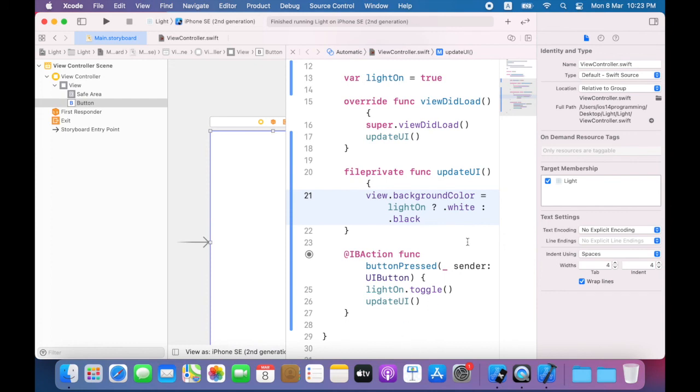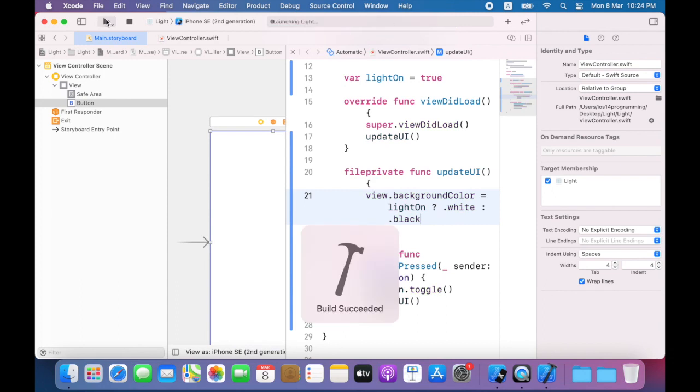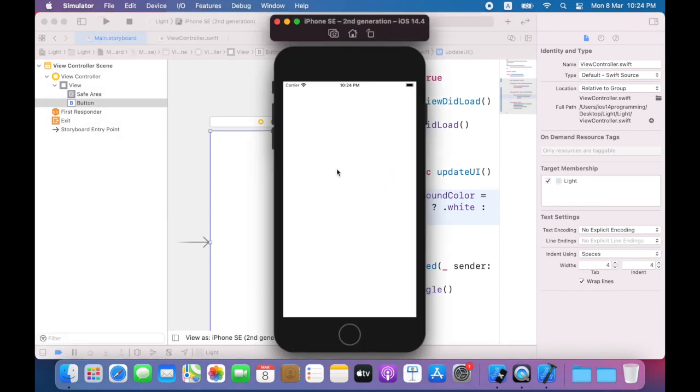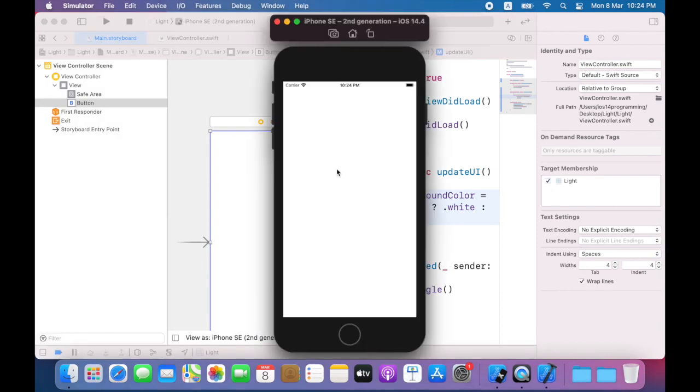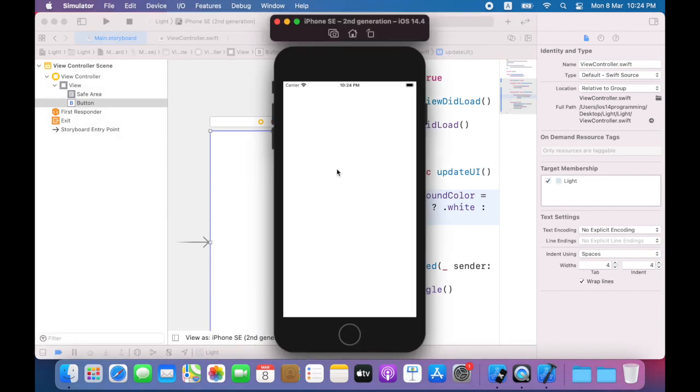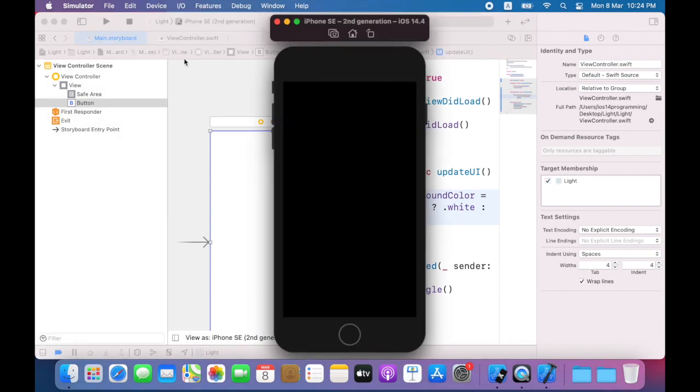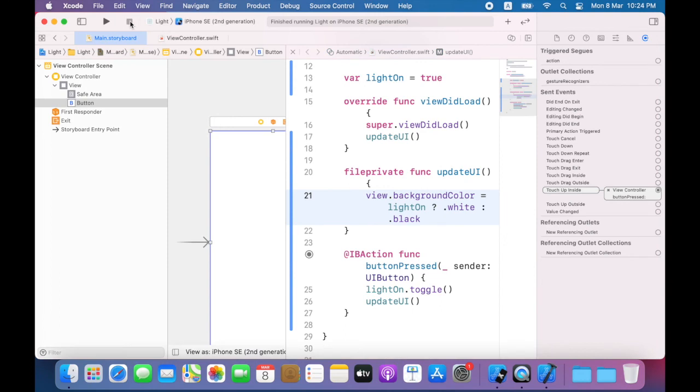So here you can see background color will be set according to the value of light on. If light on is true background color will be set to white. If light on is false background color will be set to black. Build and run your app and it works just as it did before.